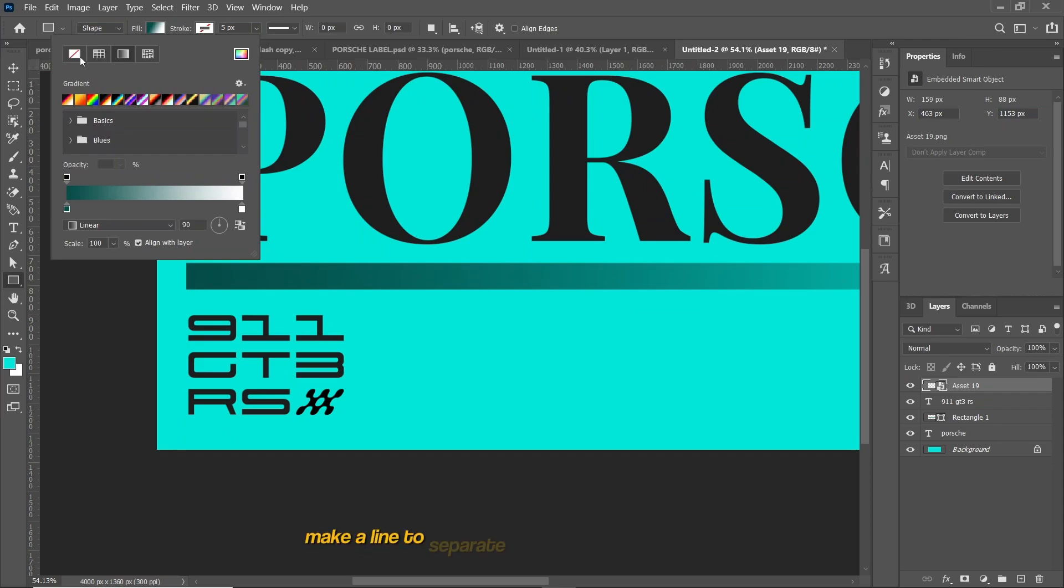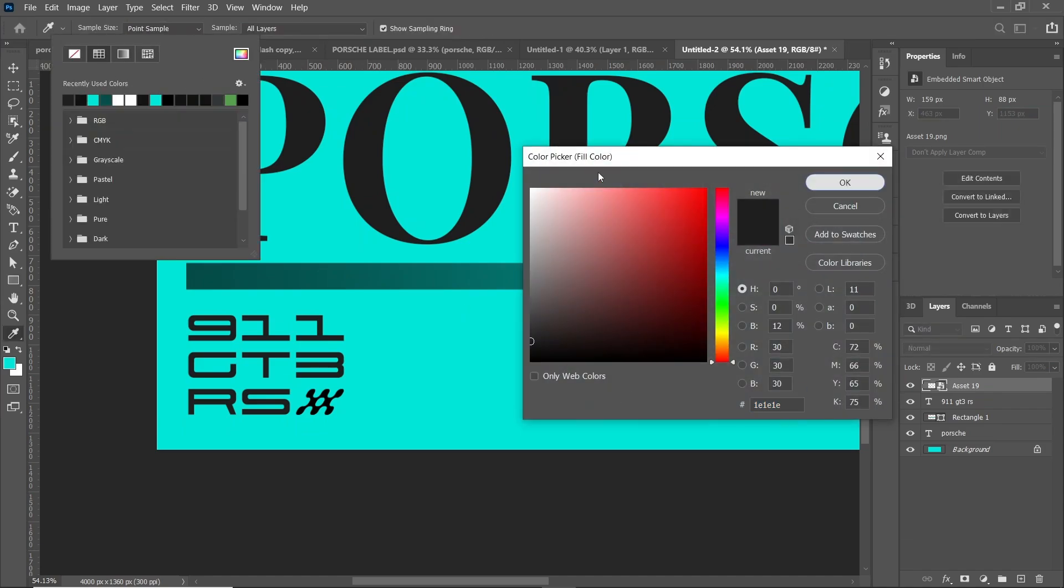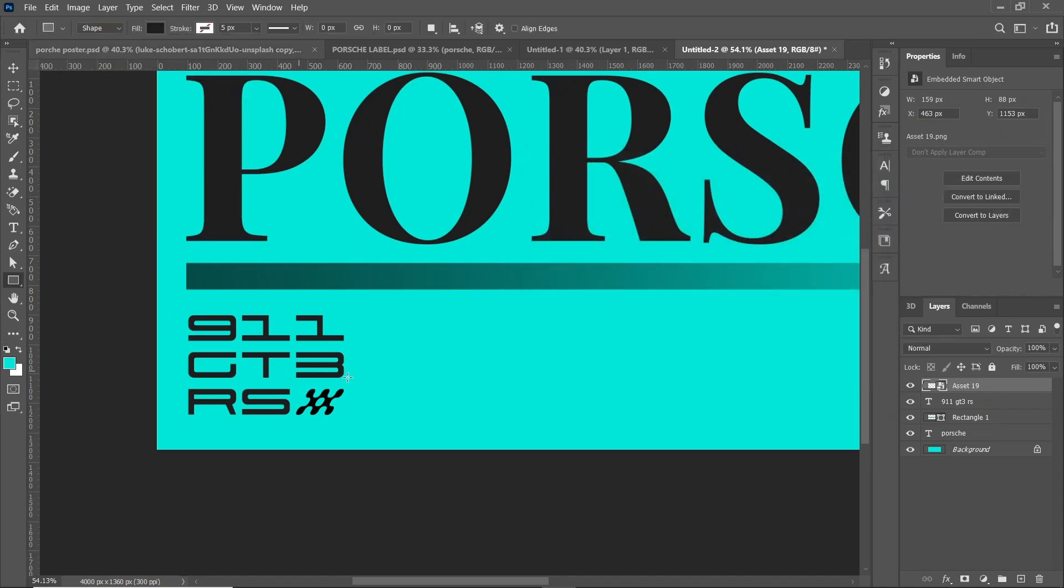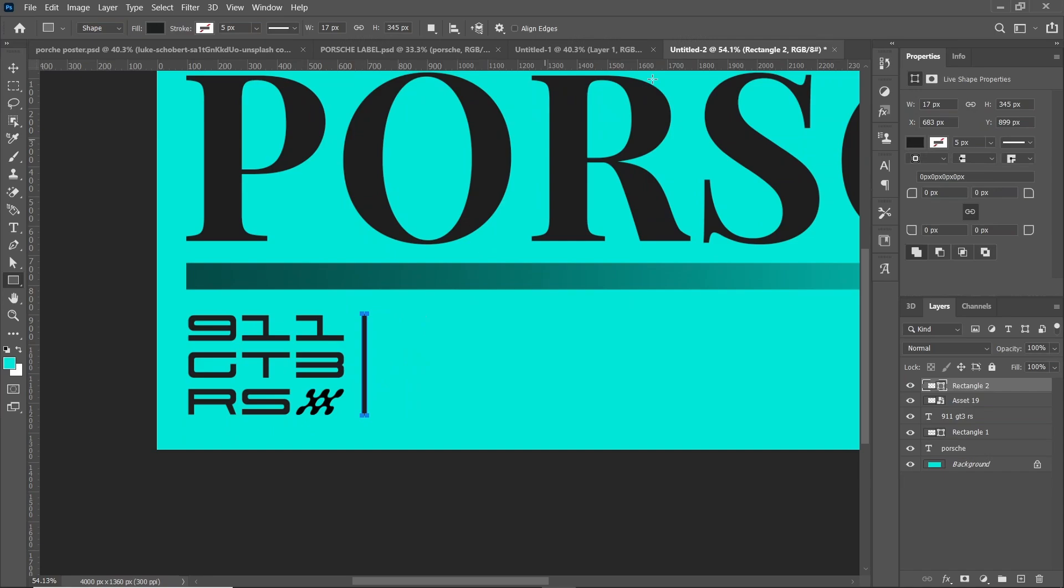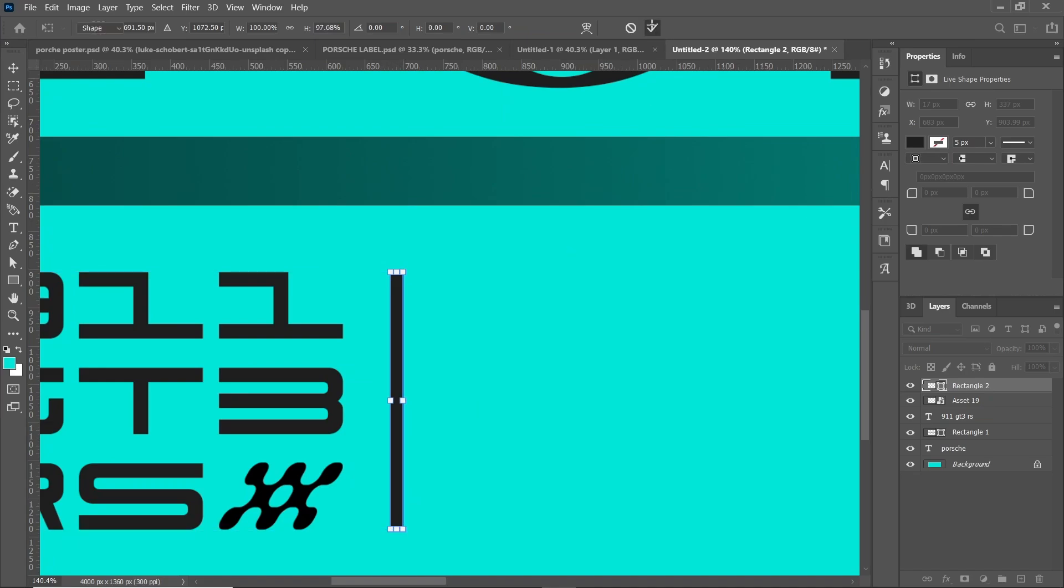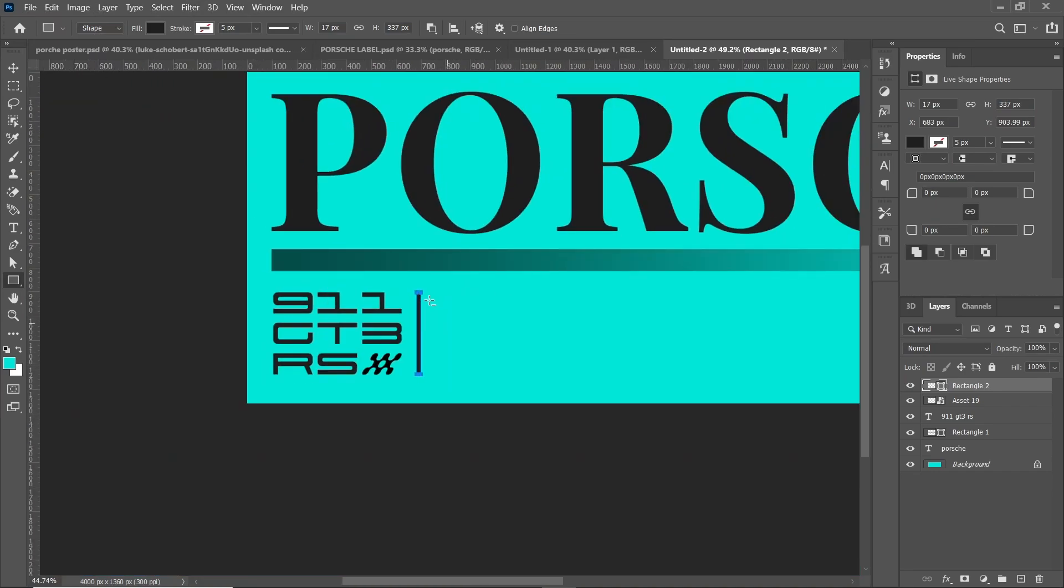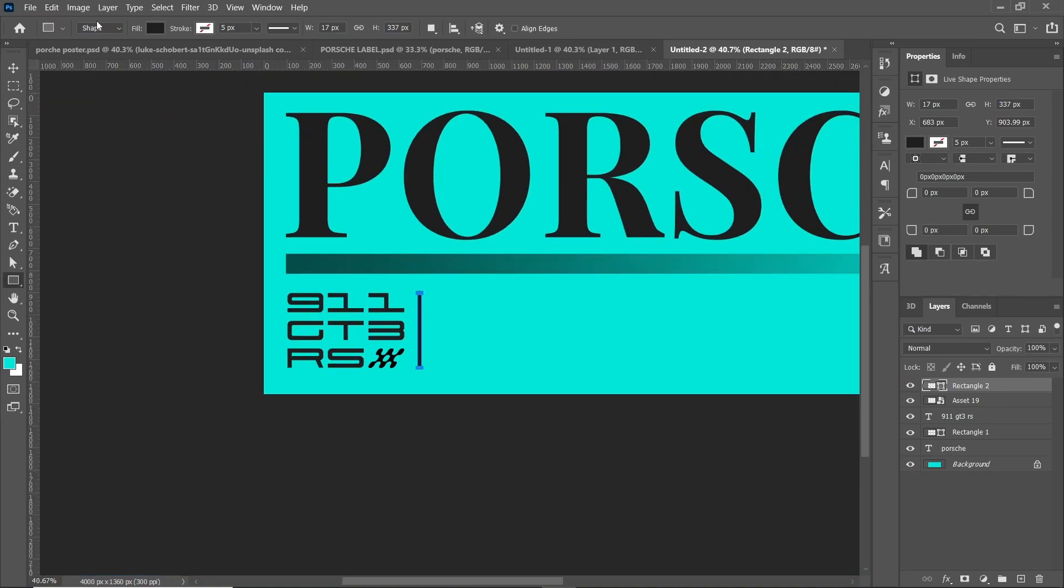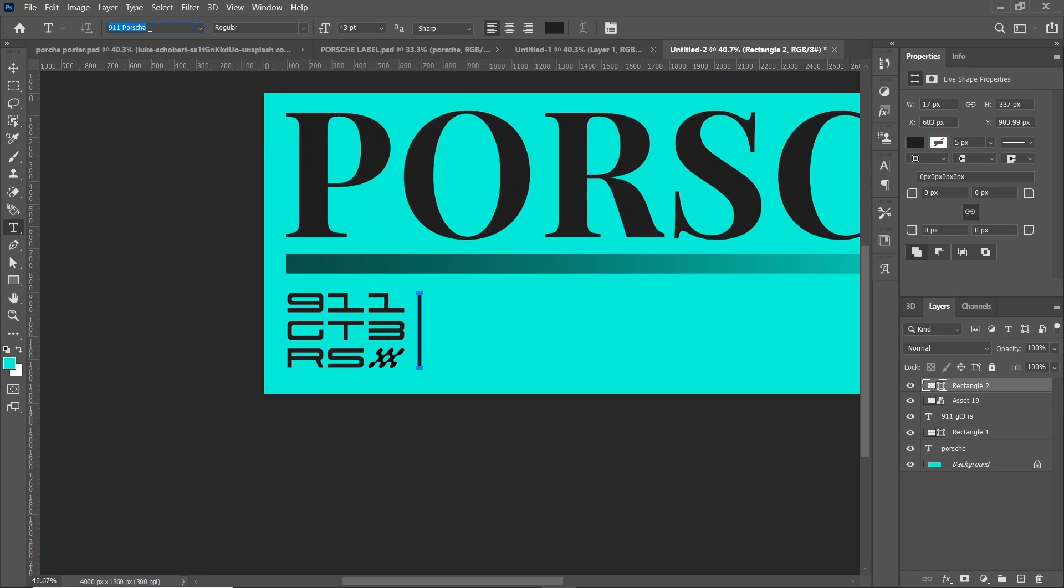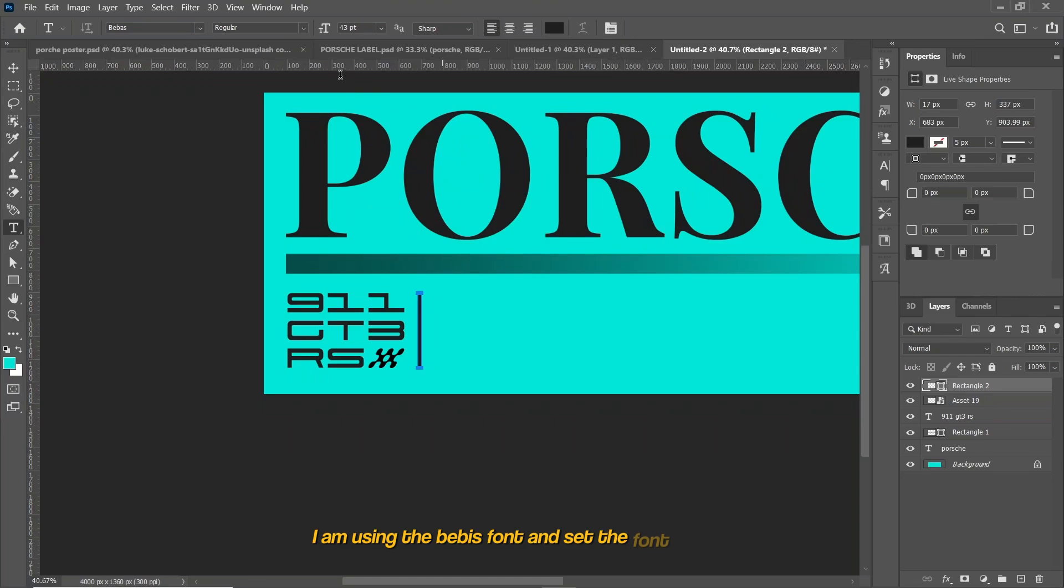Make a line to separate the element using Shape Tool. Now add the third text. For the third text, I am using the Bebas font and set the font size to 21.